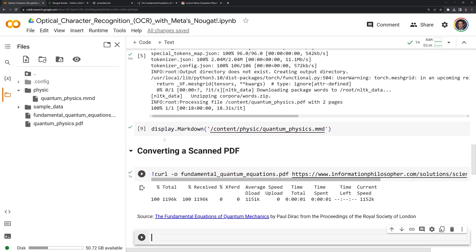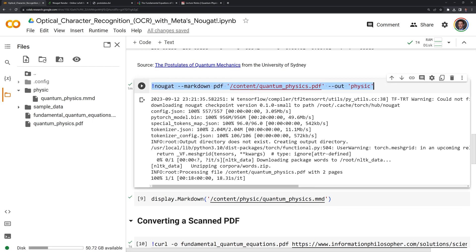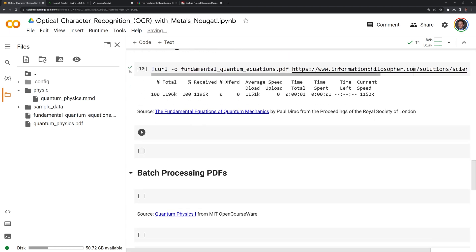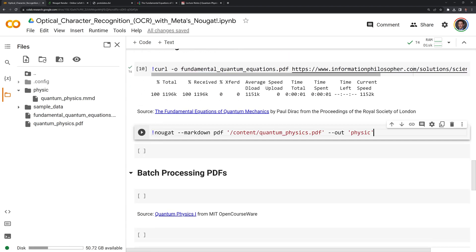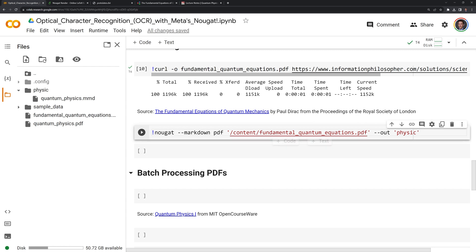The only difference I'll make is I will change the path and retitle it. I am going to copy the path for our Fundamental Quantum Equations PDF, paste it here, and we are still outputting this into the Physic directory.